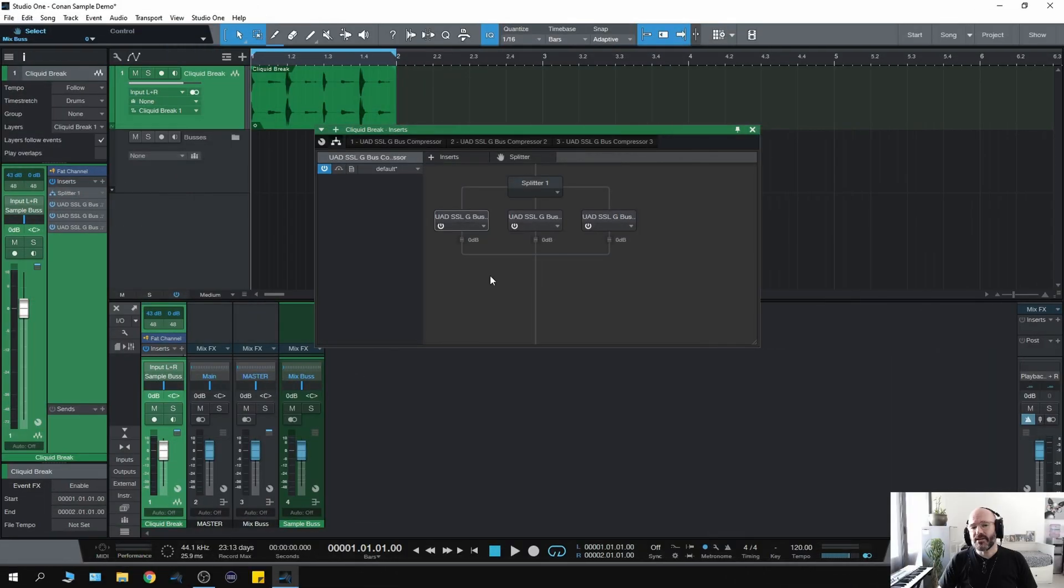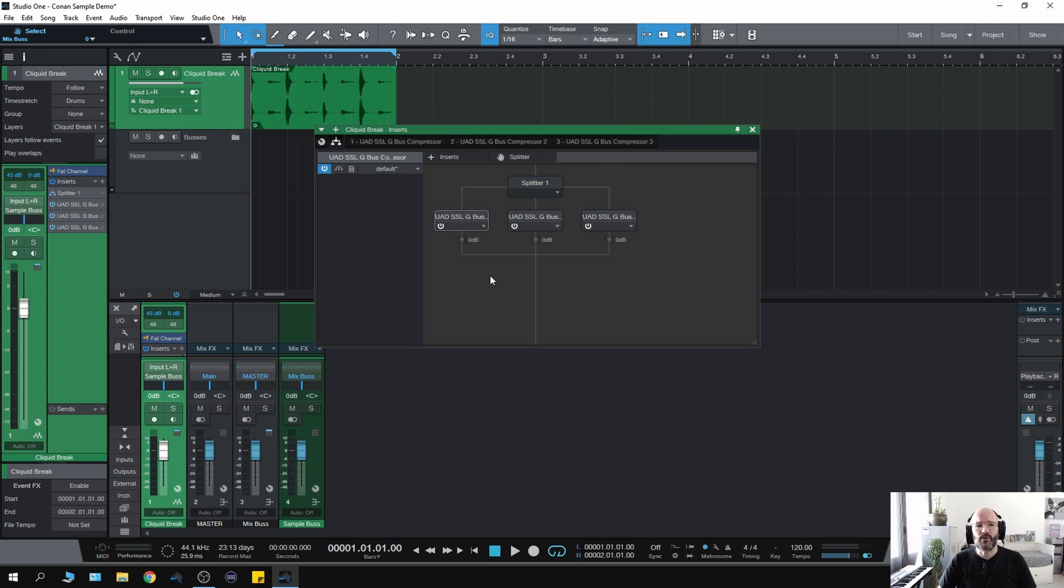But then I started thinking to myself, well, multiband compressors are great, but what about multiband saturation or multiband clippers or multiband limiters? Then I really started having fun.